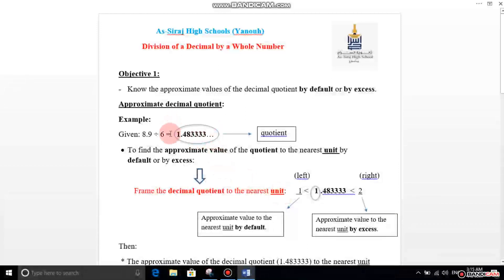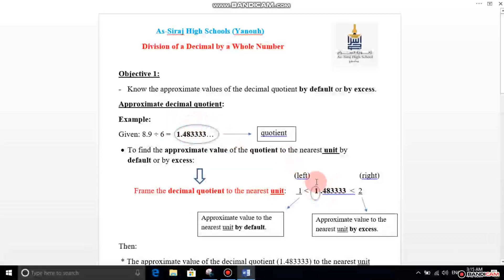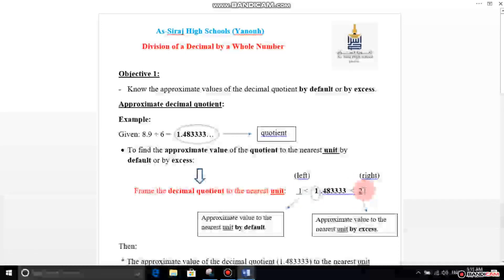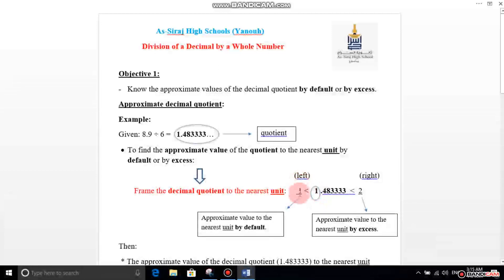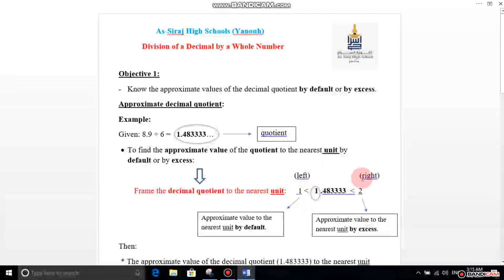You are going to write this quotient in the middle and put it in between two whole numbers. Look at the unit's digit — it is 1. So write 1 on the left side, and ask yourself: what comes after 1? Of course 2, because 1 plus 1 equals 2.